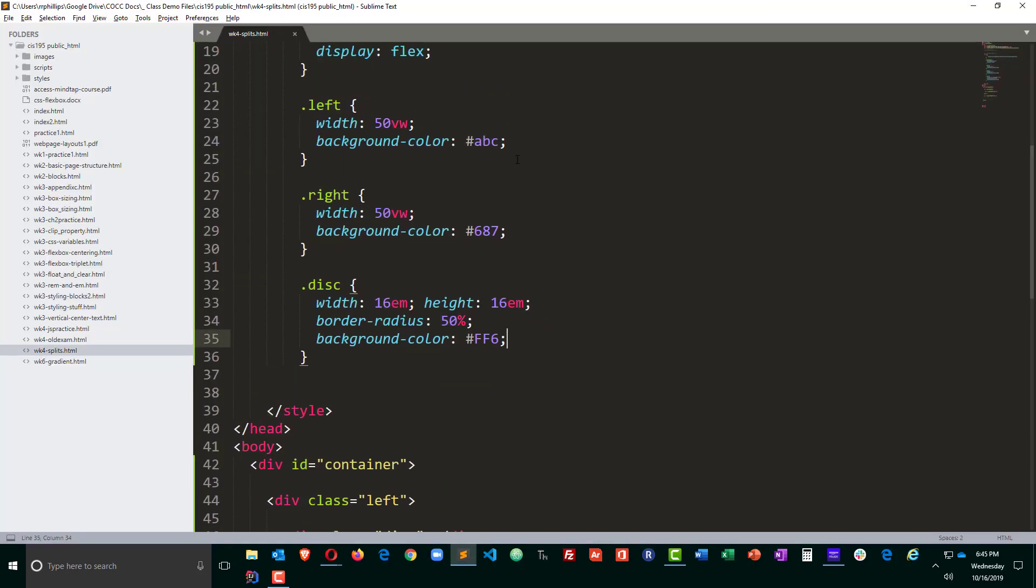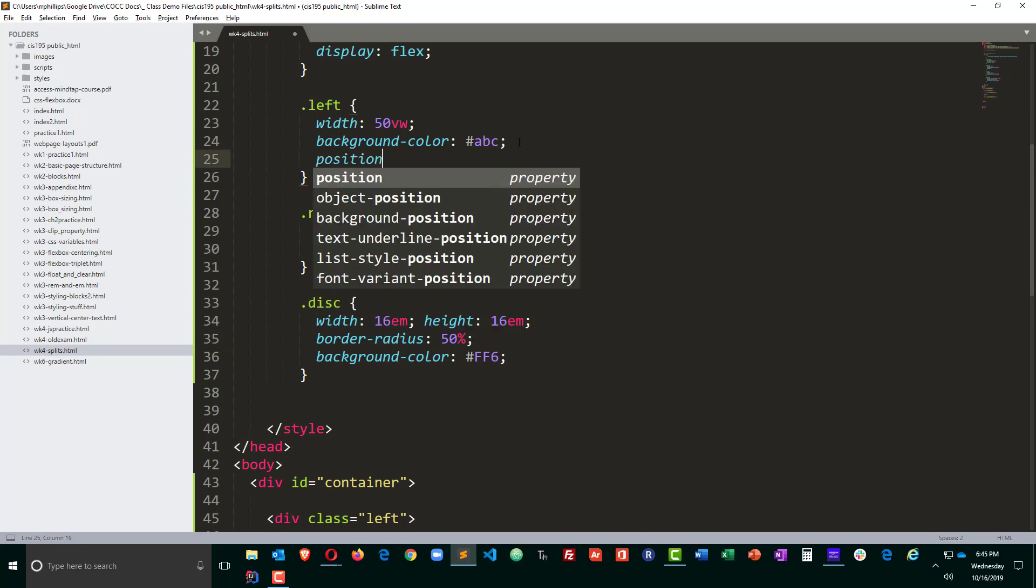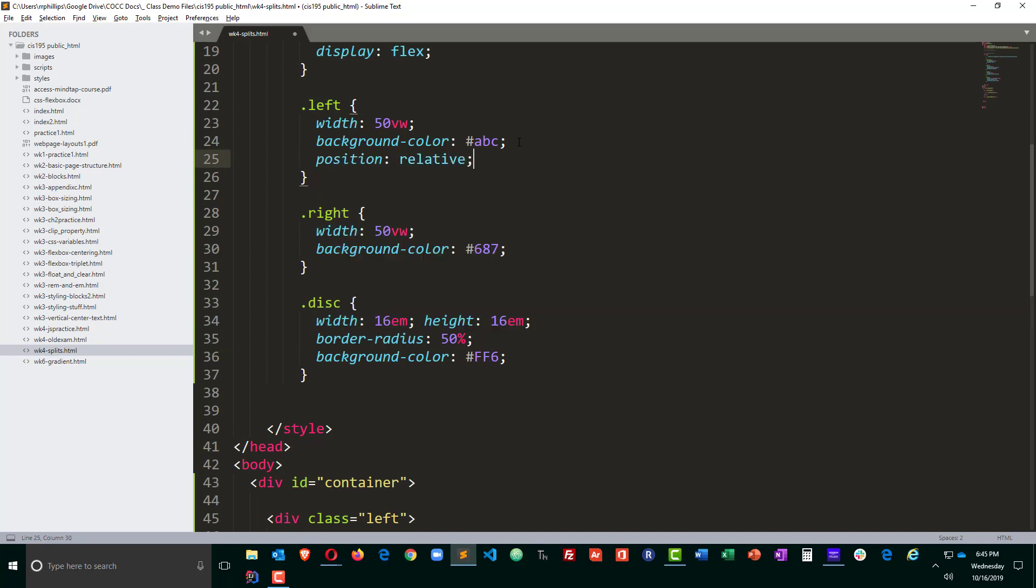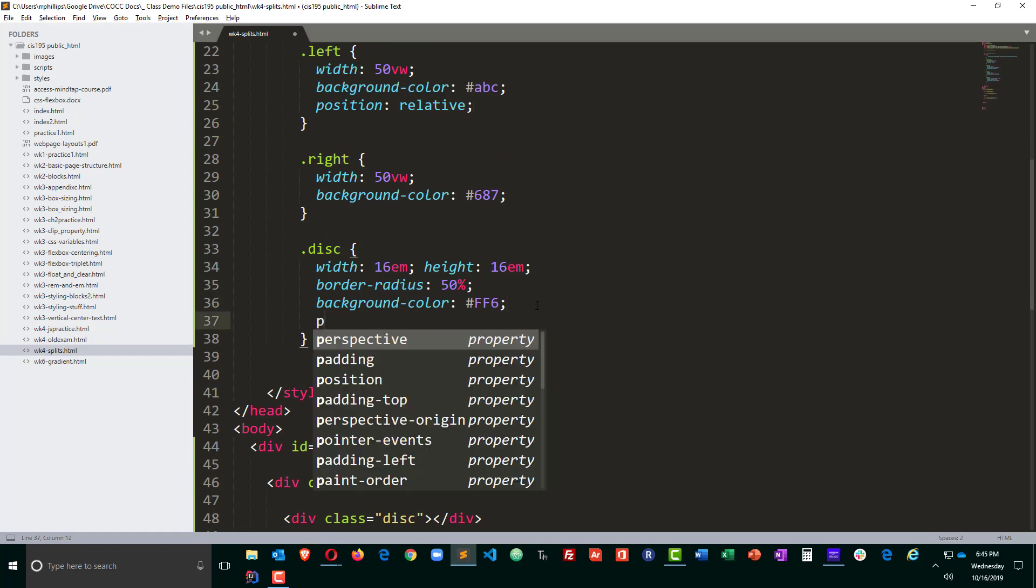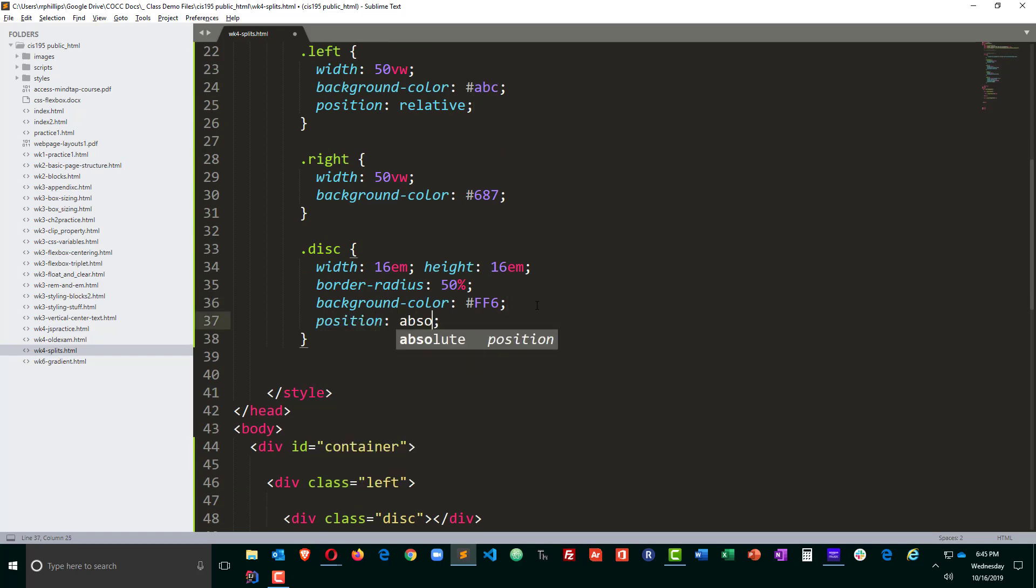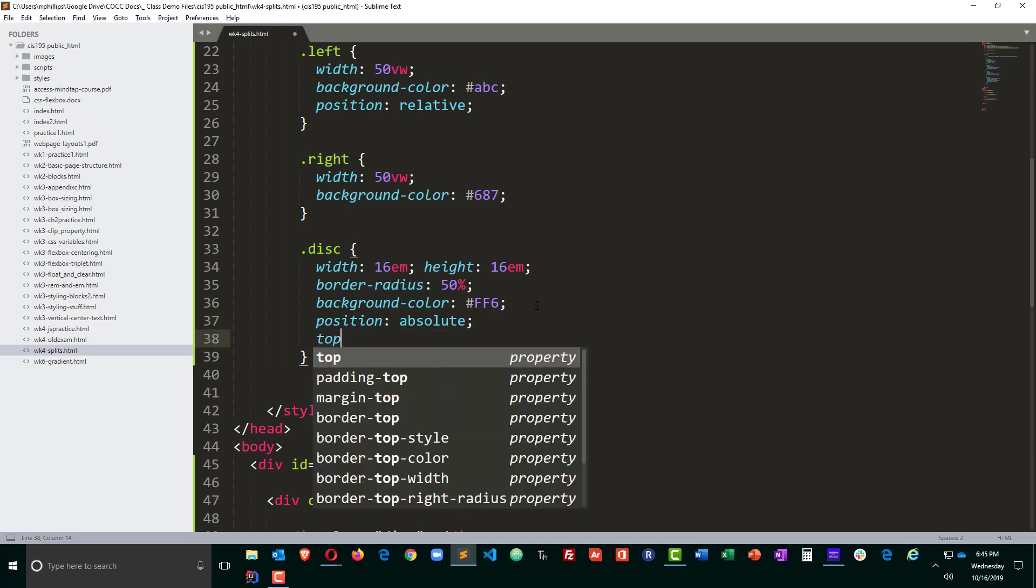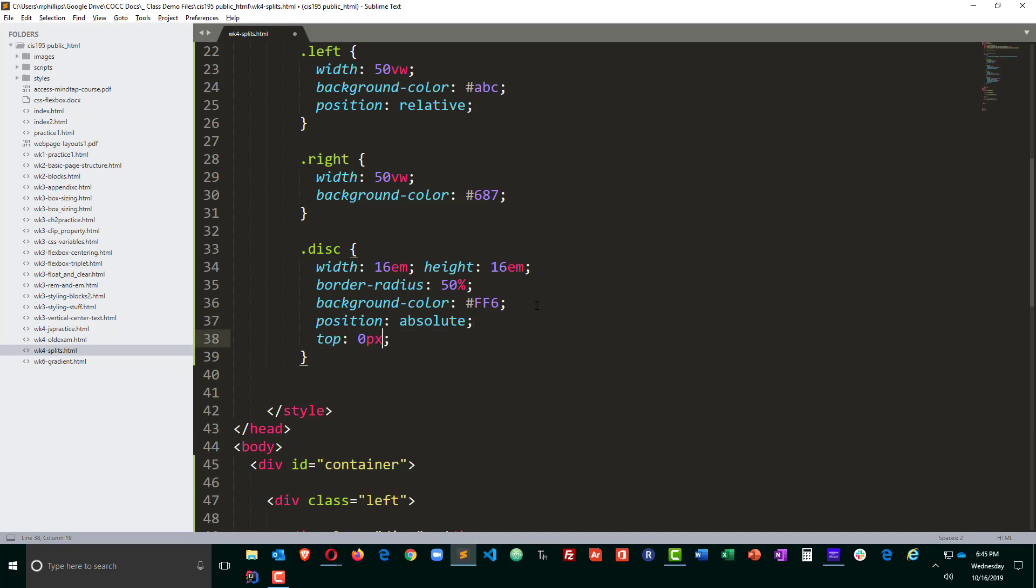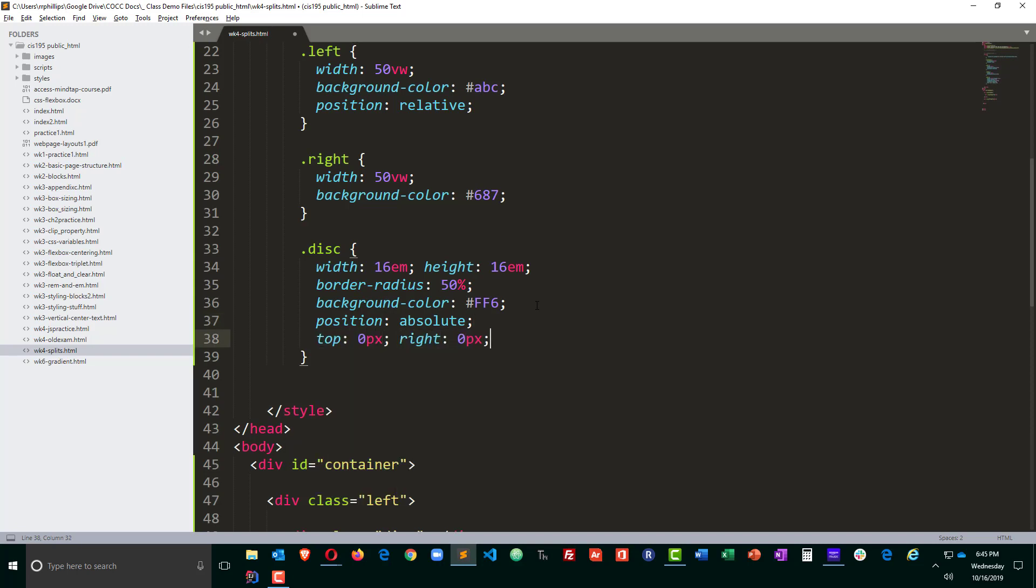So what I'm going to do is go to my left which is the parent of my disk. I'll set that left to be position relative, not that I'm going to move it but I want that to be a position relative on the parent of an element that I'm going to do position absolute.